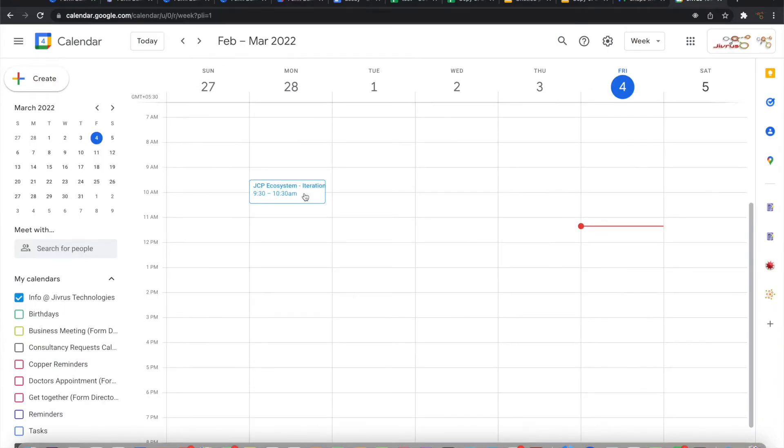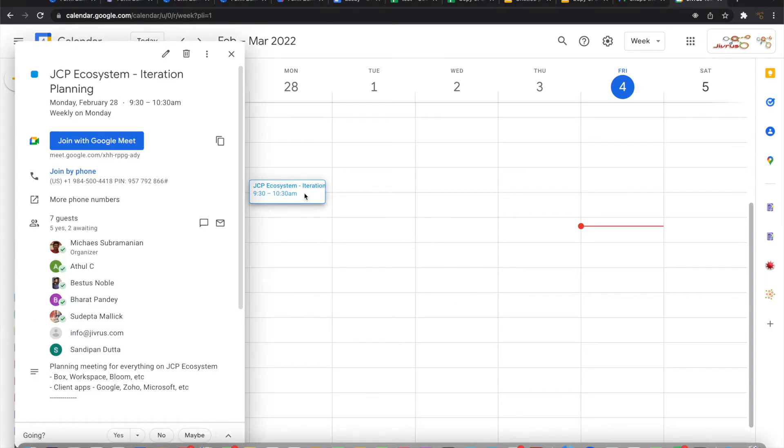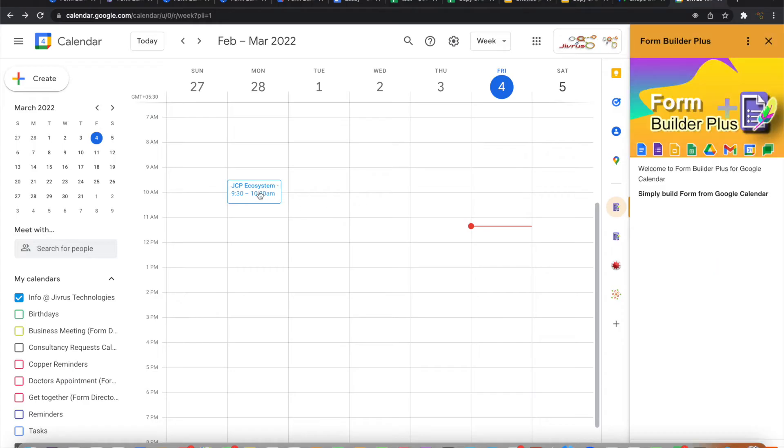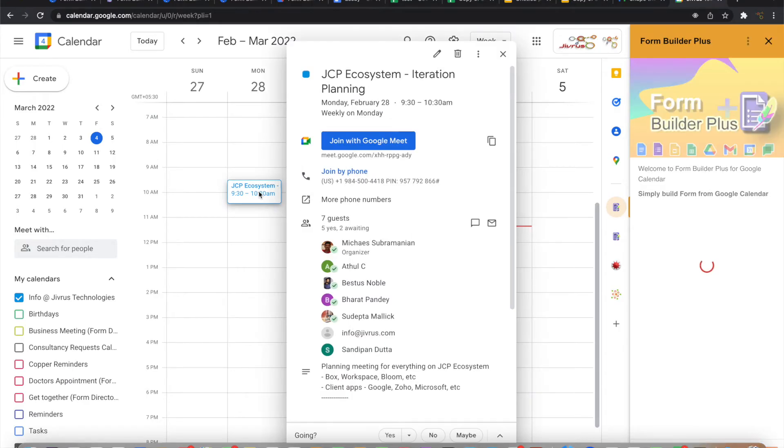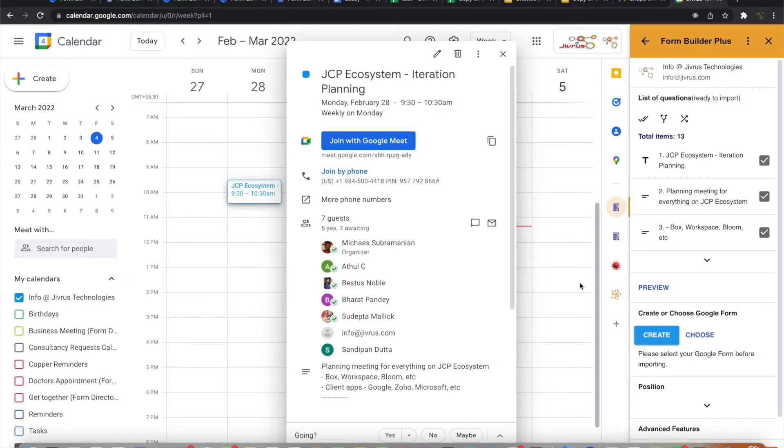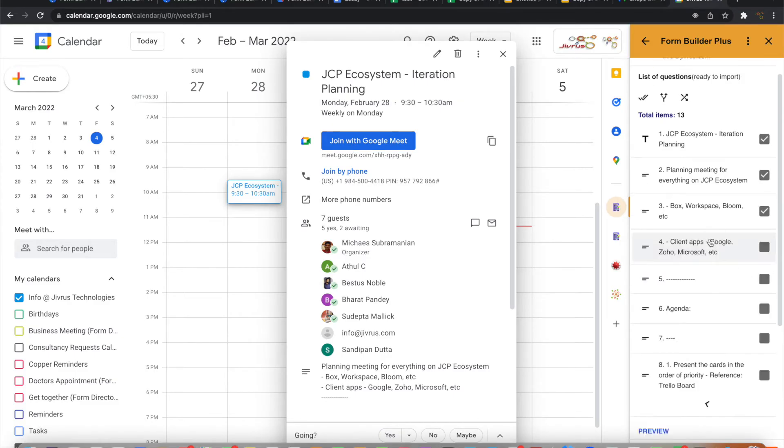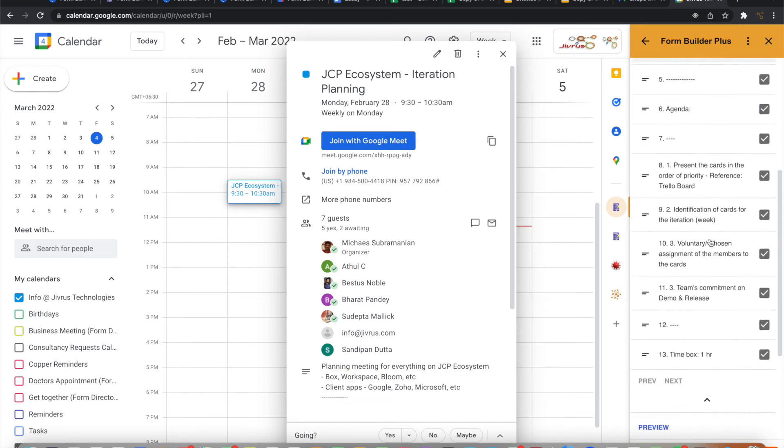In Google Calendar, when you open a calendar event and open Form Builder Plus, it automatically picks up the information that is in the Google Calendar and builds the Google Form questions for that. It is also now ready for importing.